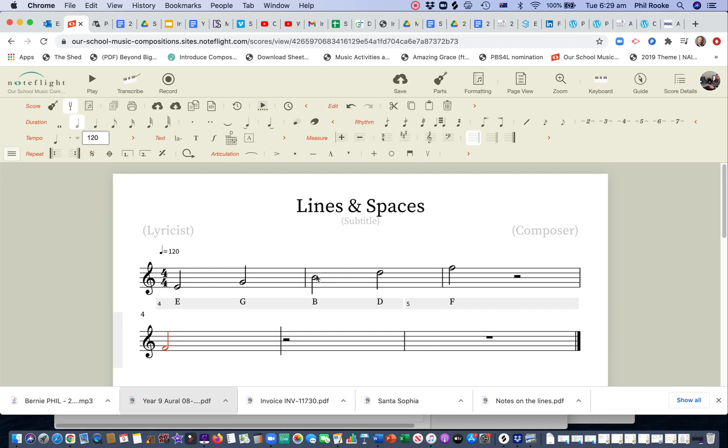So, when the note stick goes up, if it's below the middle line, the stick goes up on the right. When it's above that middle line, above the B, the note goes down on the left. That's just to make our music look nice and tidy.